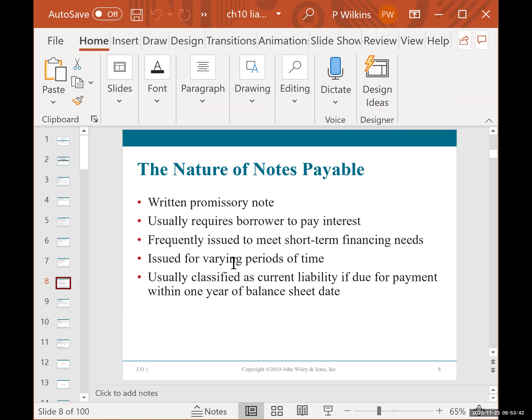A note is different because it is negotiated every single time you make a purchase. Every time you buy a car on credit or a home on credit, you have to negotiate a new note. So it's a very specific, one-off item each time. That's how notes differ from accounts payable.